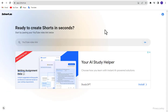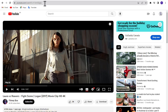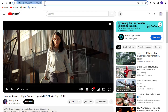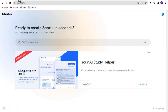First, go to apps.2short.ai — link in the video description. After coming here we need a video link. You can use a link from Facebook, YouTube, or other platforms. In this example I am using YouTube. Go to YouTube and copy any link of your choice. Now go back to 2short.ai and paste it there.